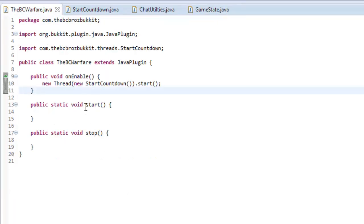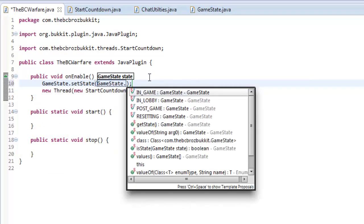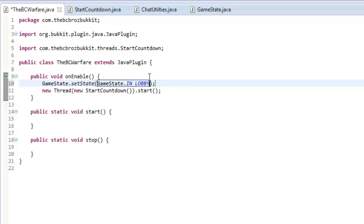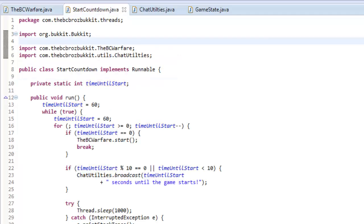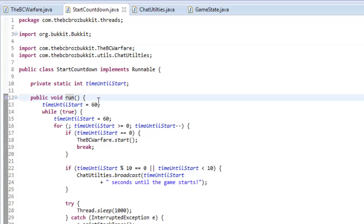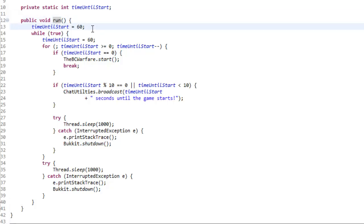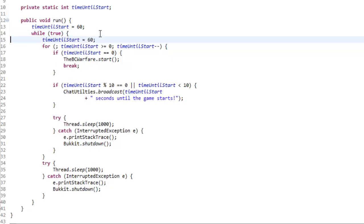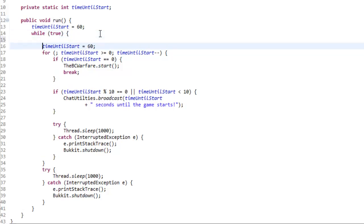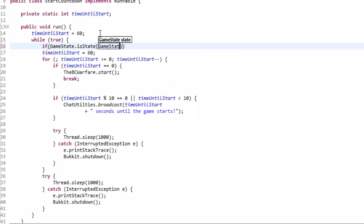So in our main class, we want to make it so when the server first enables, we say GameState.setState(GameState.IN_LOBBY). That's going to set our game state to be in lobby. Now in our startCountdown method, we want to check the game state. So underneath our while-true, we want to say if GameState.isState(GameState.IN_LOBBY) — so if the game state is the lobby state.